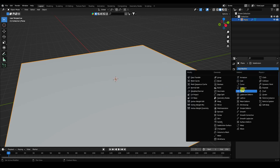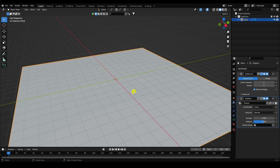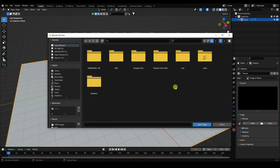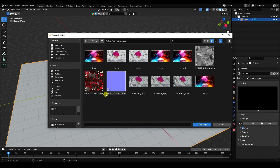Go to Add Modifier and use Displace. Create a new texture, and set the strength to 0.2. Then go to Texture Properties and open the image — I have a JS displacement texture ready to load.